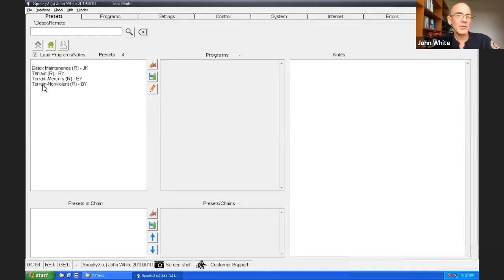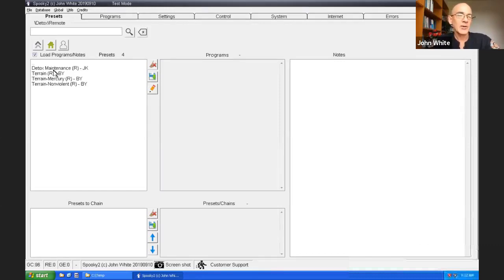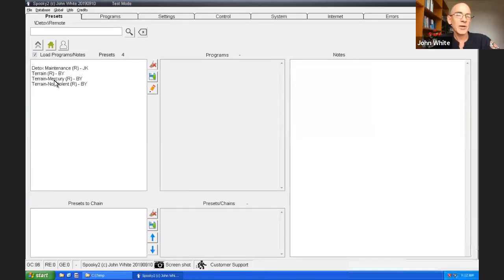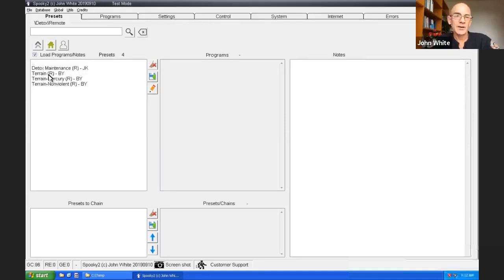Remote is our most popular method of applying frequencies because you don't need to be tethered or connected to a computer or generator. You can just go about your day-to-day activities unimpeded. So we've got four choices. Choices are great.